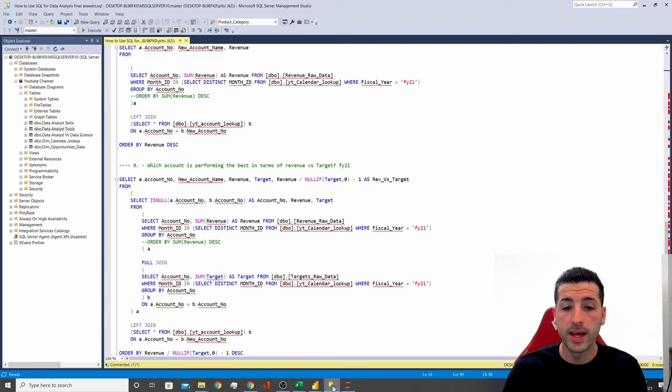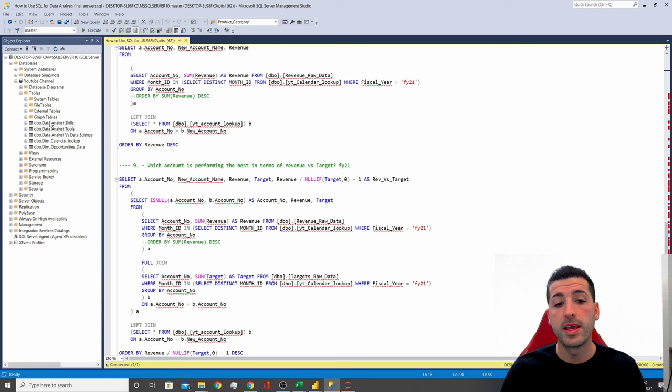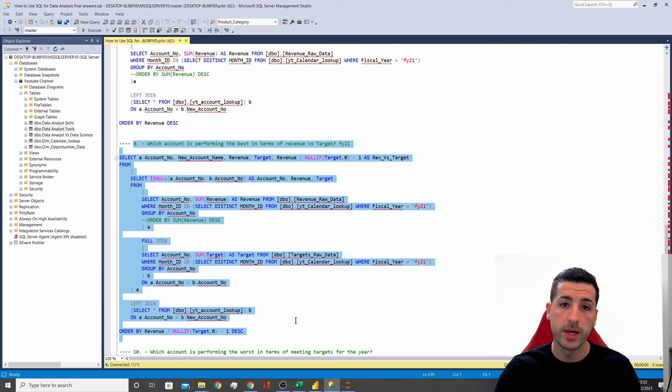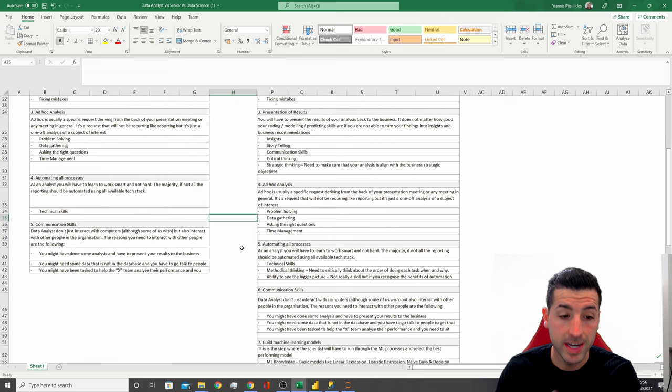I also have another example in one of my YouTube videos where I show you how to create stored procedures in SQL. So if I have to run a query every month going forward, I can schedule it, run it, and auto-refresh it into Excel or Power BI so that I don't have to do this over and over again.